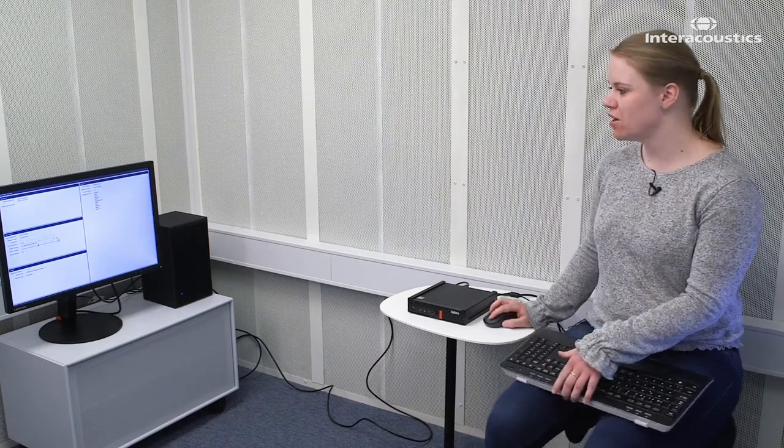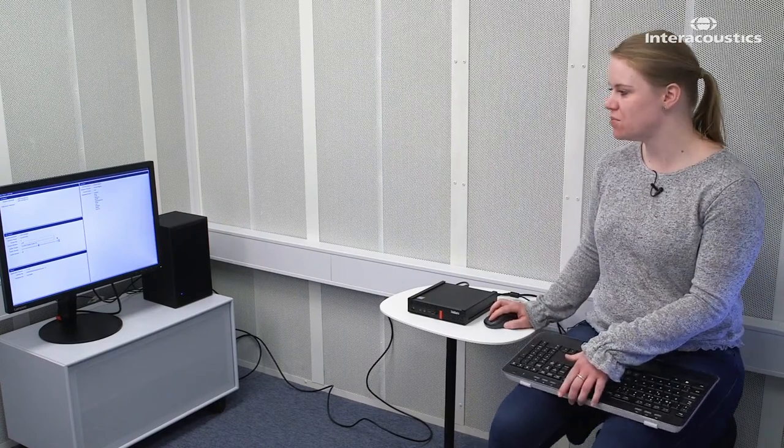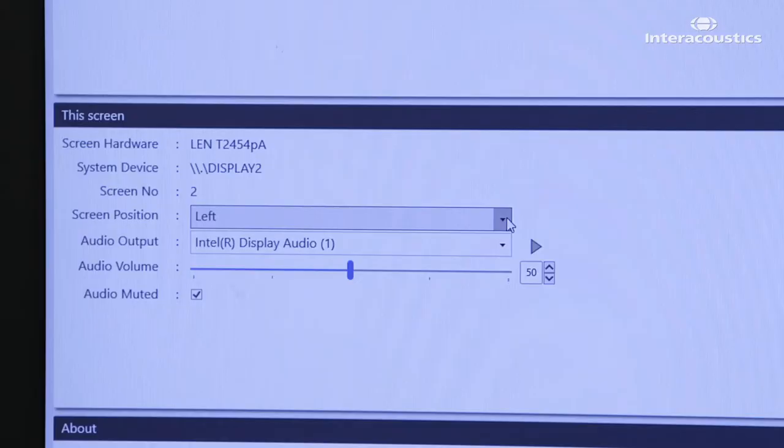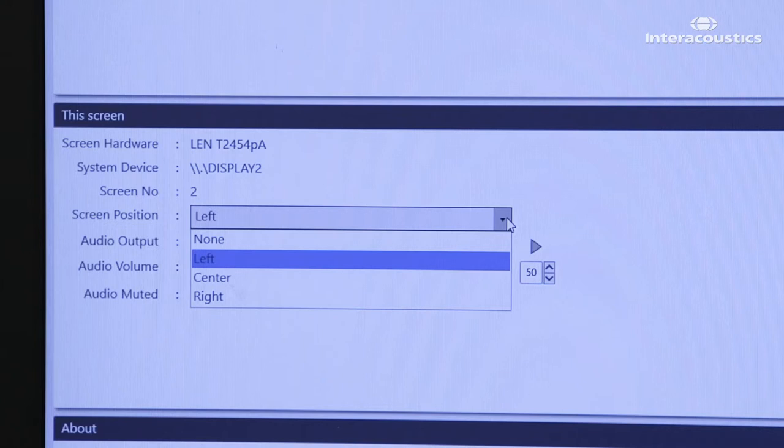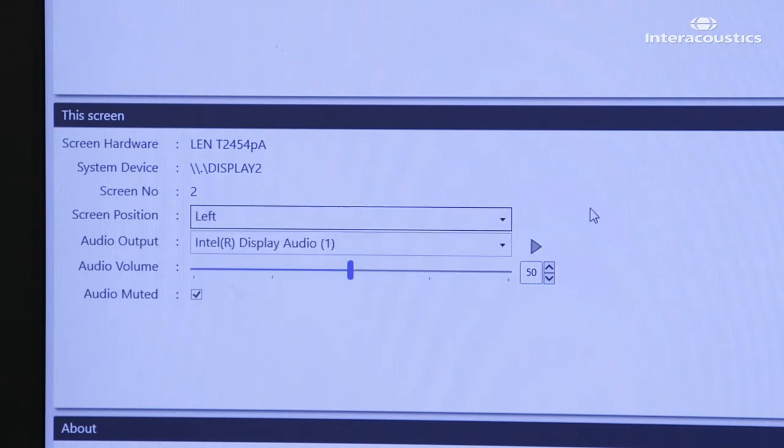In here, you are able to set up the screens for left, right, or center, or you can set it as none if you don't want to use it in this setup.